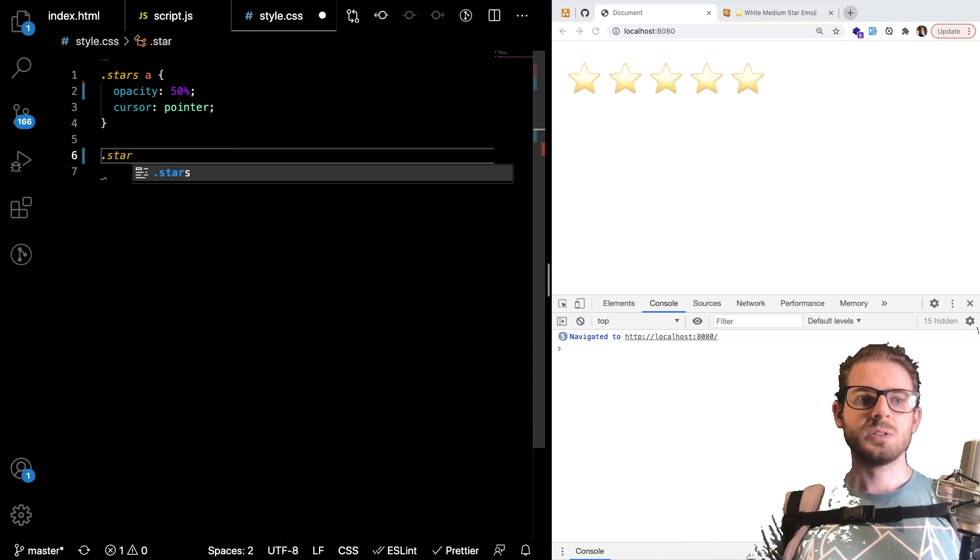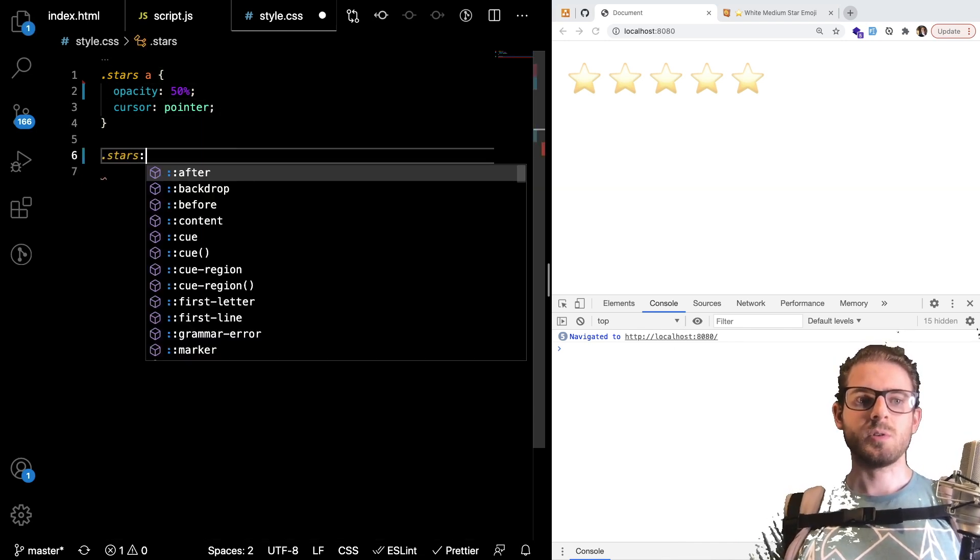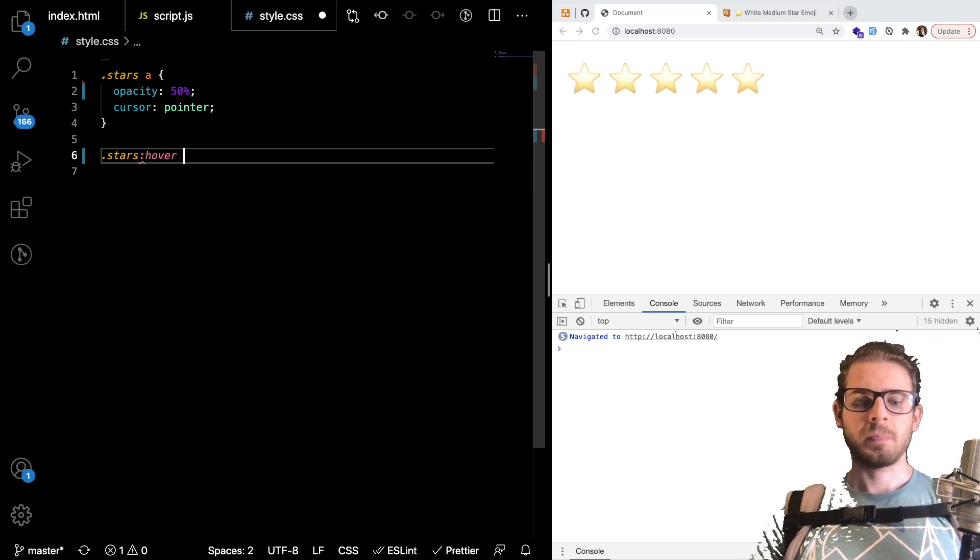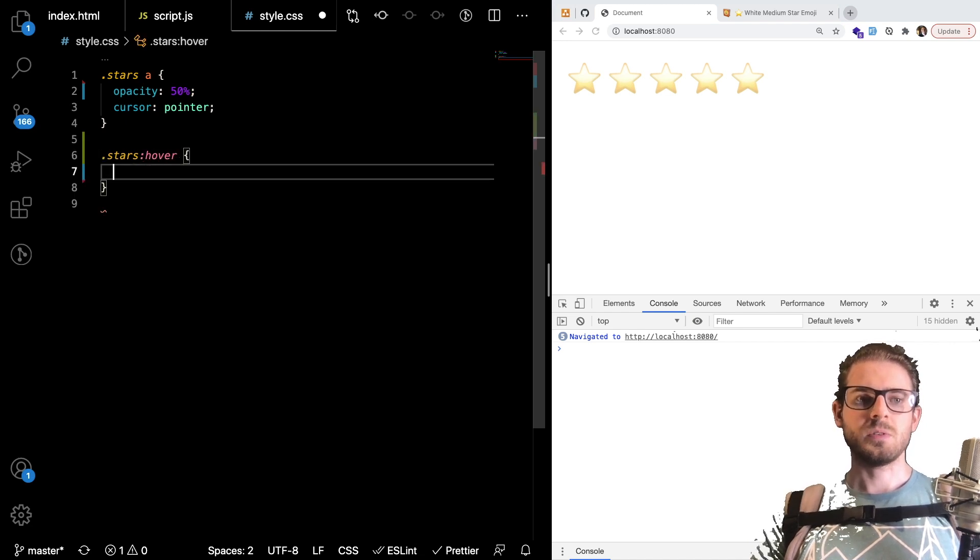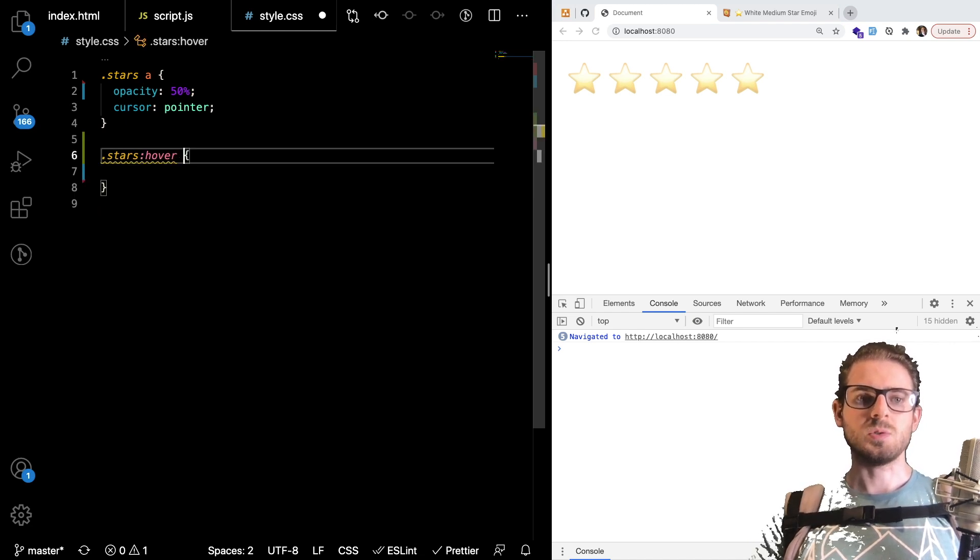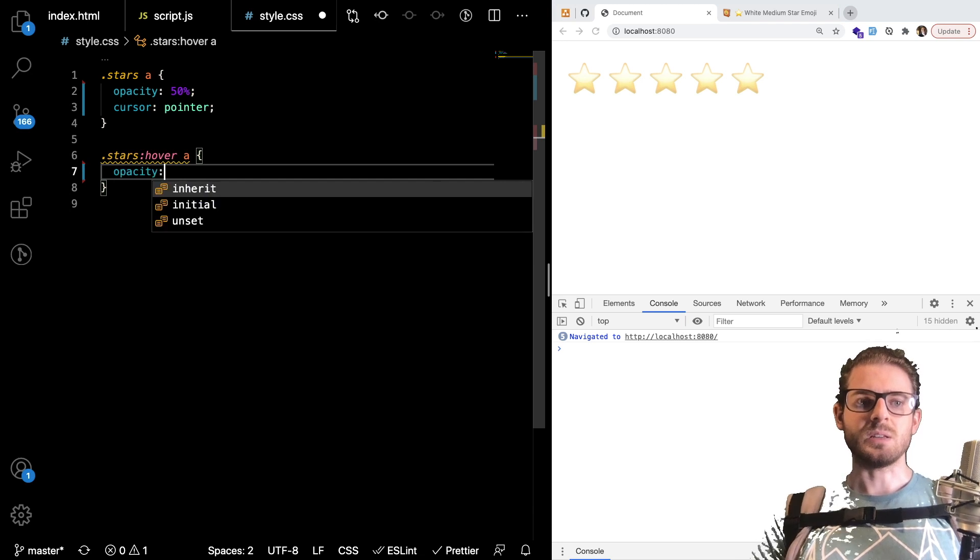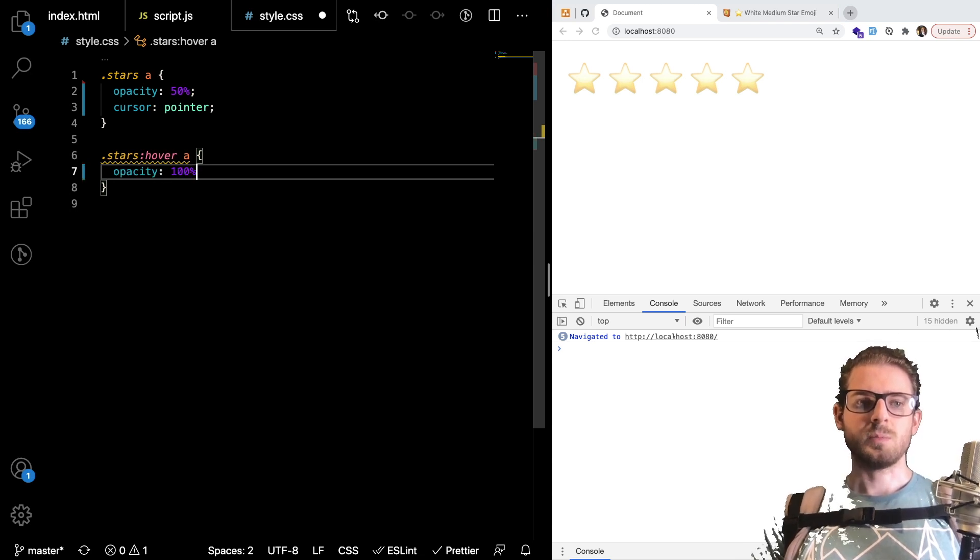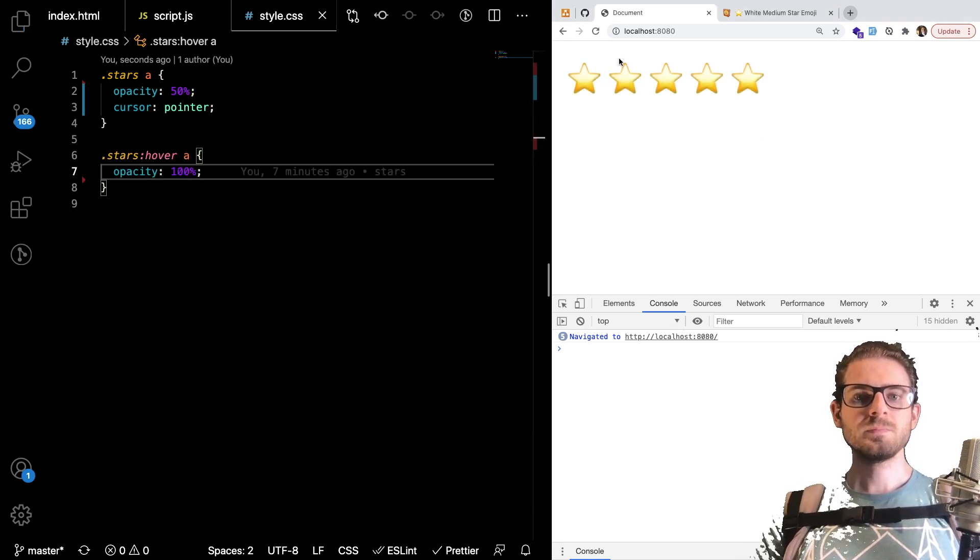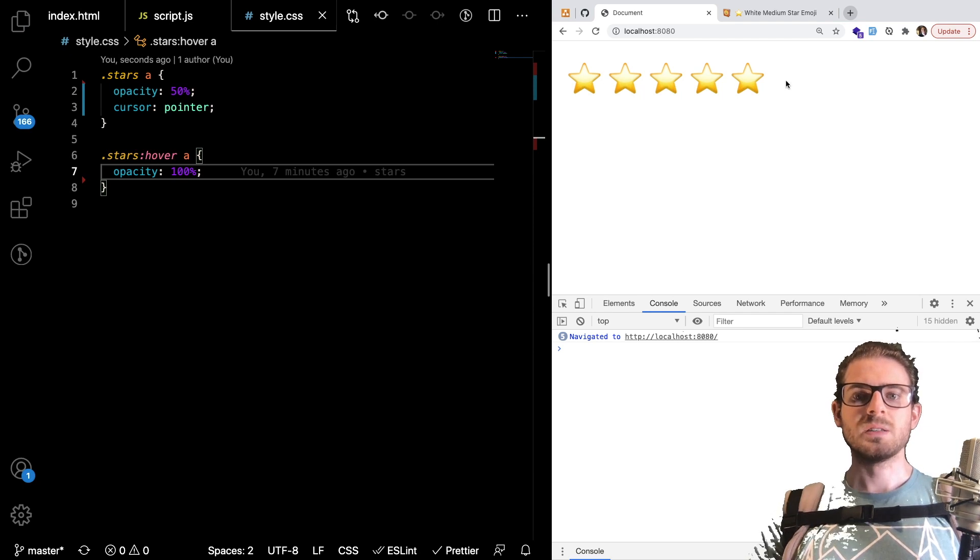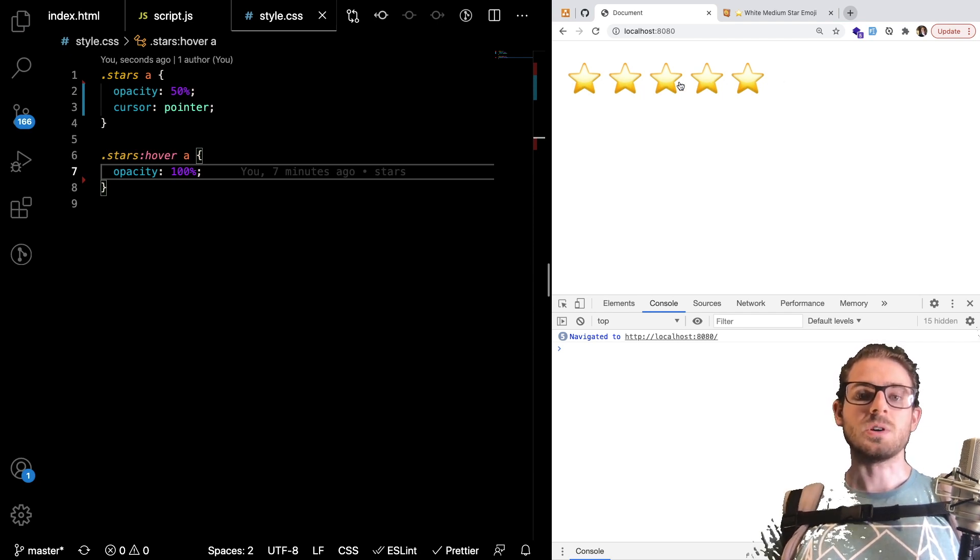I'm going to say stars when you hover over the stars div I'm going to target the A and just say opacity is 100 percent. So that'll make it so basically if I hover over the parent container at all it's going to make all the stars 100 percent.